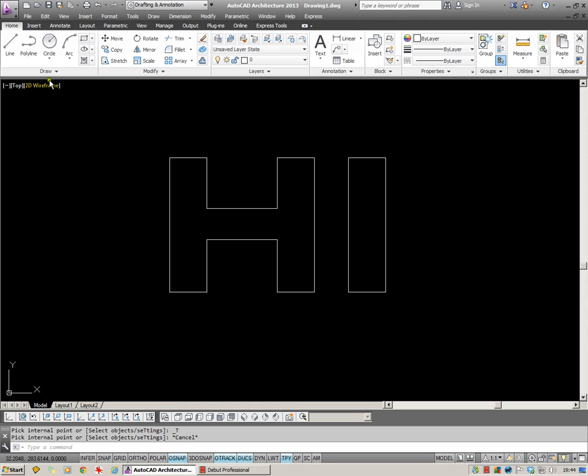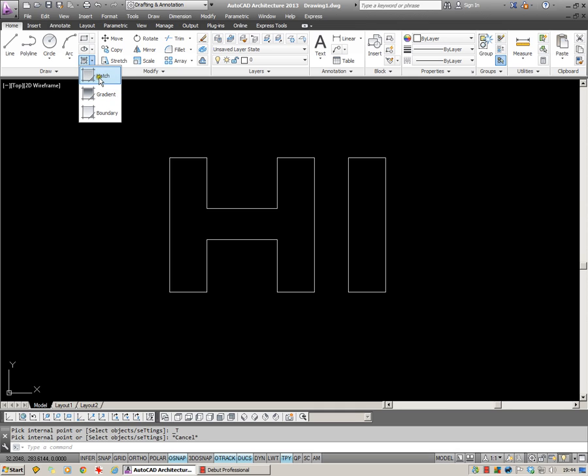We're going to begin here on the Home tab up on the Ribbon. If I drop this down you can see we have the normal Hatch button. We can also go straight to Gradient.